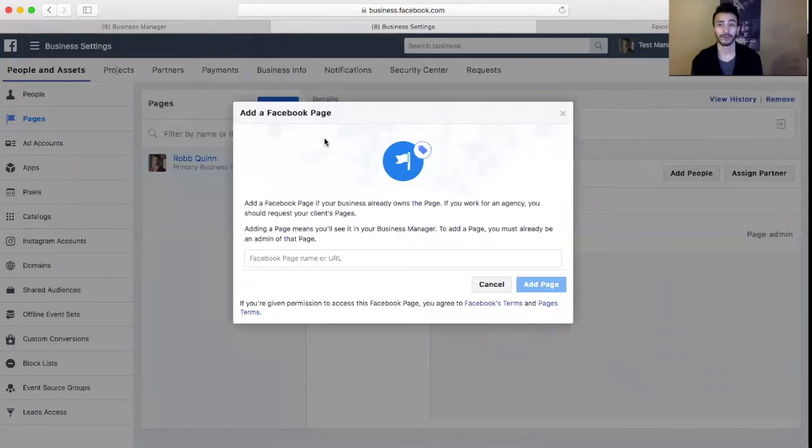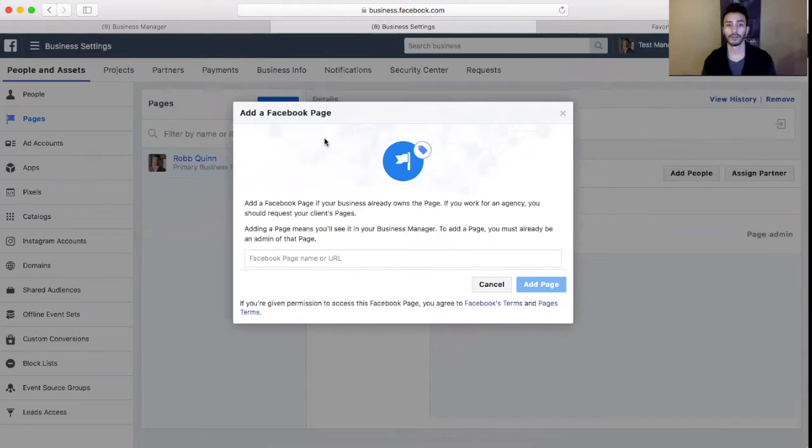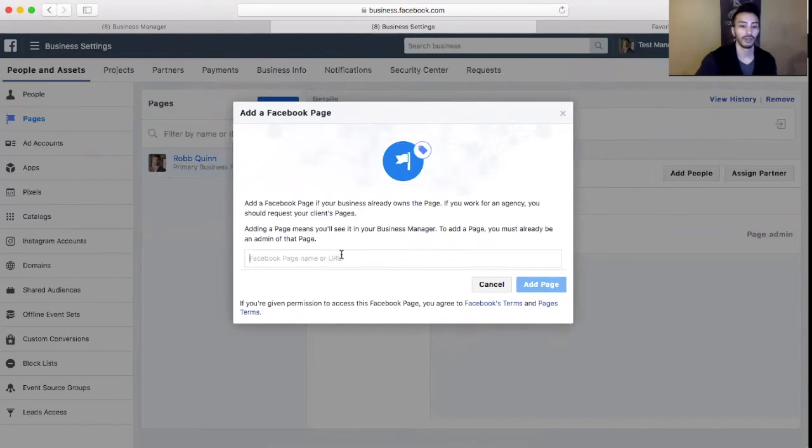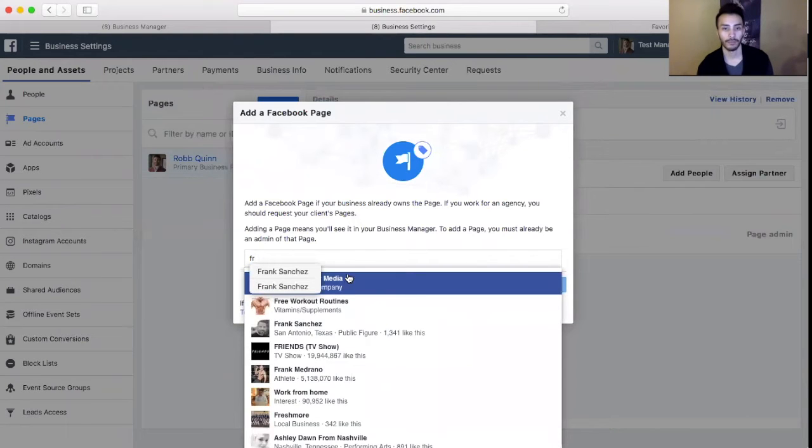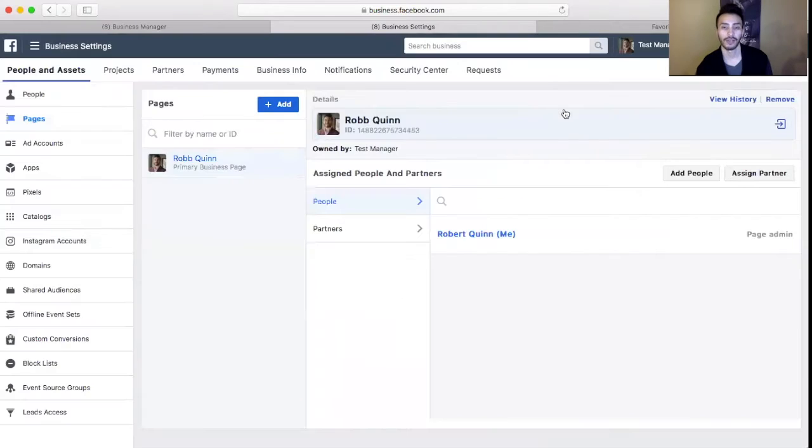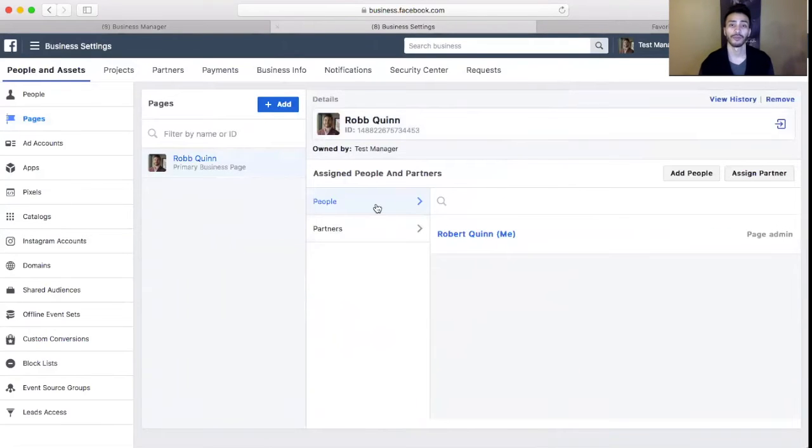You should already have a Facebook business page, right? Most of us already will. Just come down here, connect the URL. For me it'd be Front and Center Media or my business page right here, Rock Win. That's already connected, so I'm not going to do that.